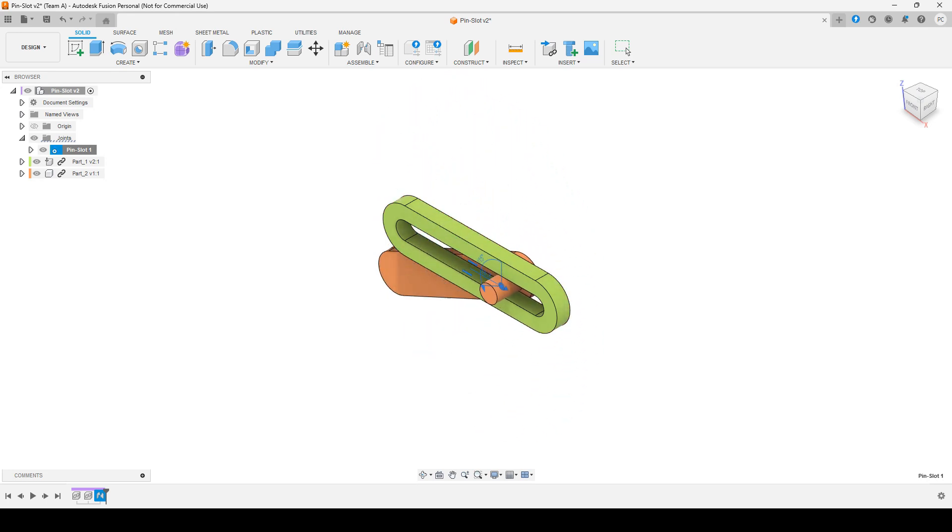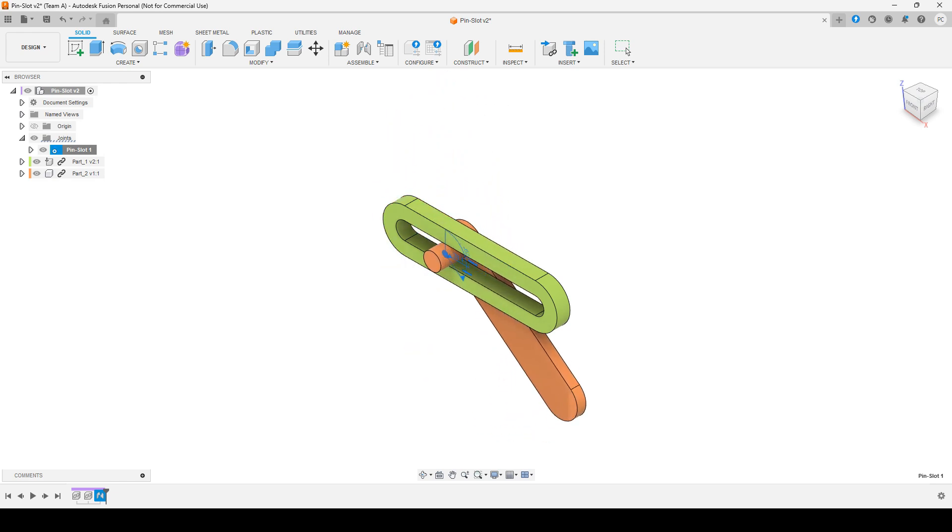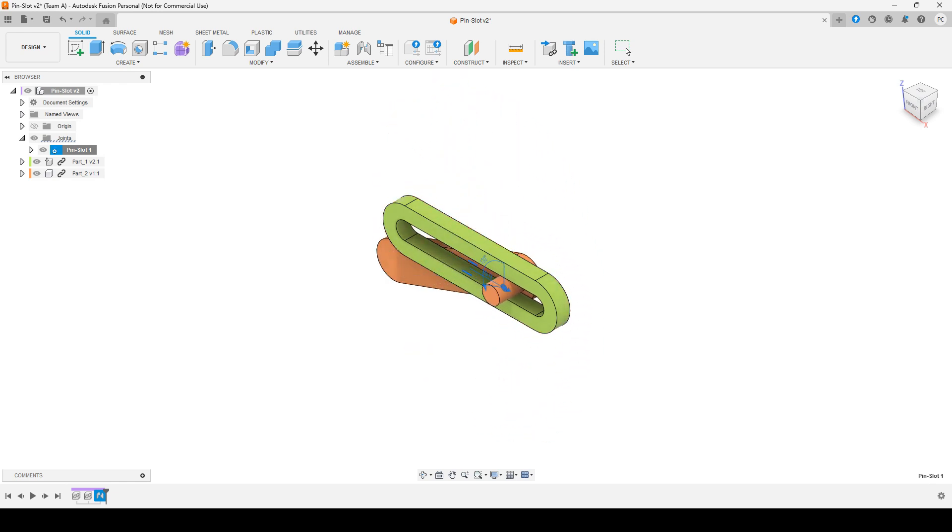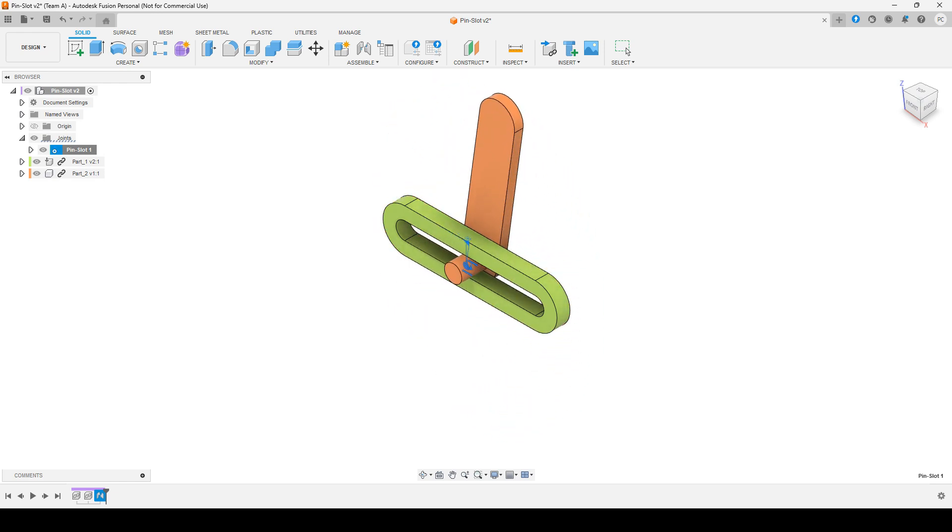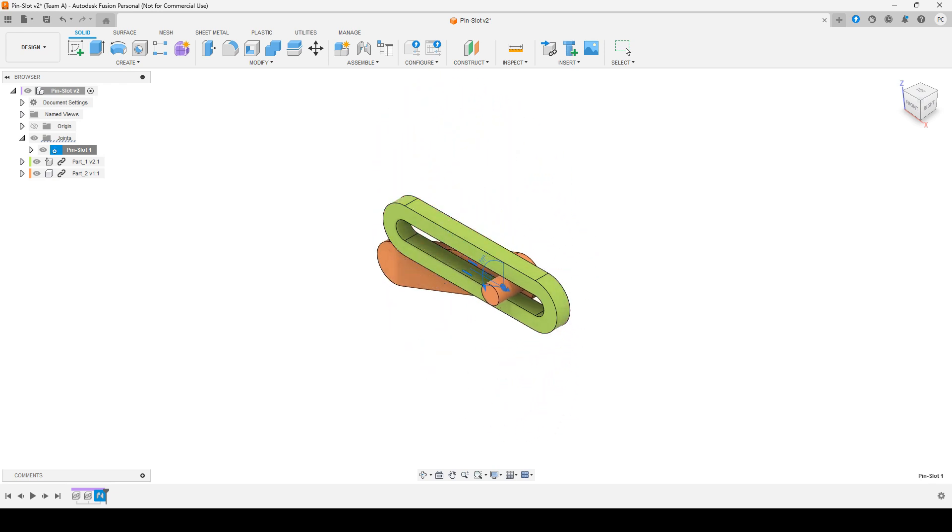Hello everyone! Today, we will learn how to use the pin slot joint in Autodesk Fusion 360, which is used to connect objects that need to move along a linear slot, while also being able to rotate around a pin.